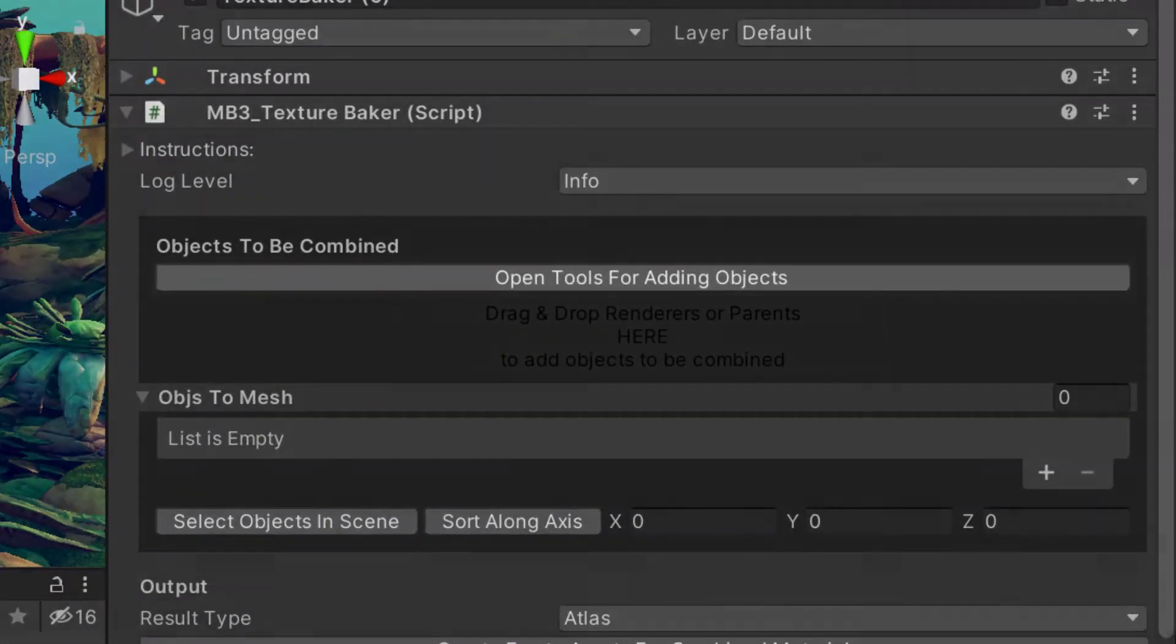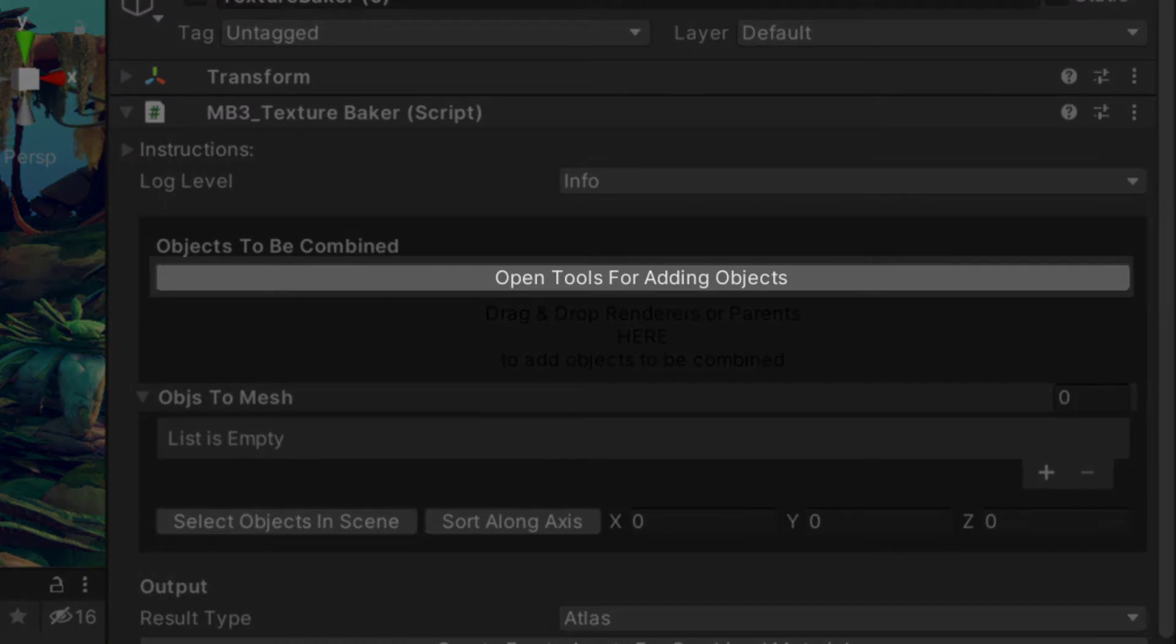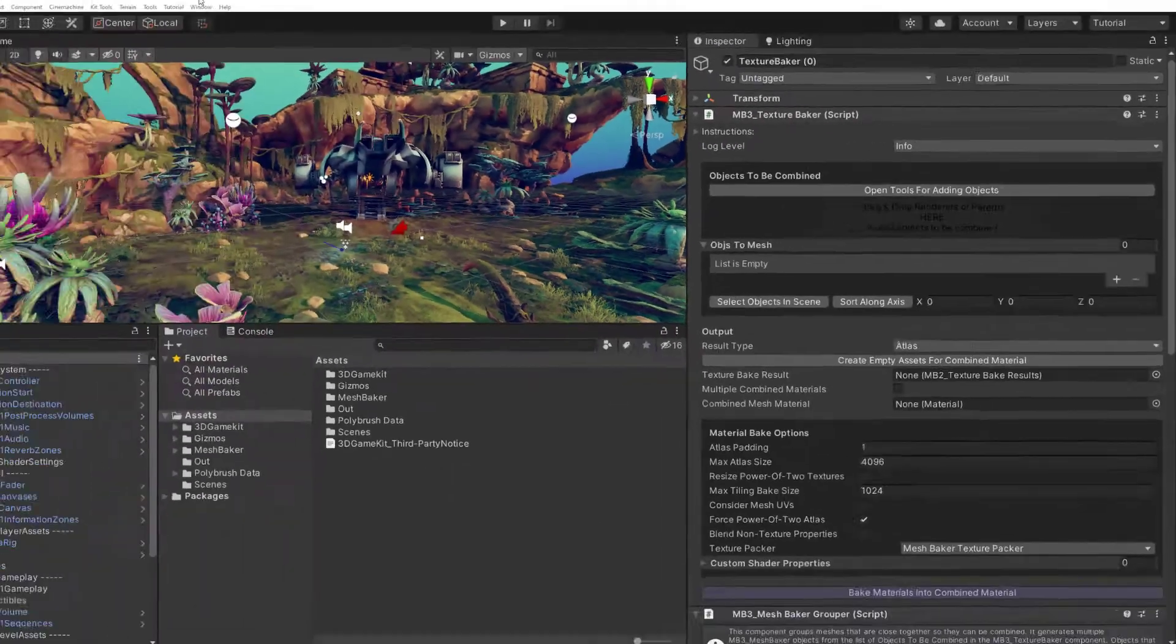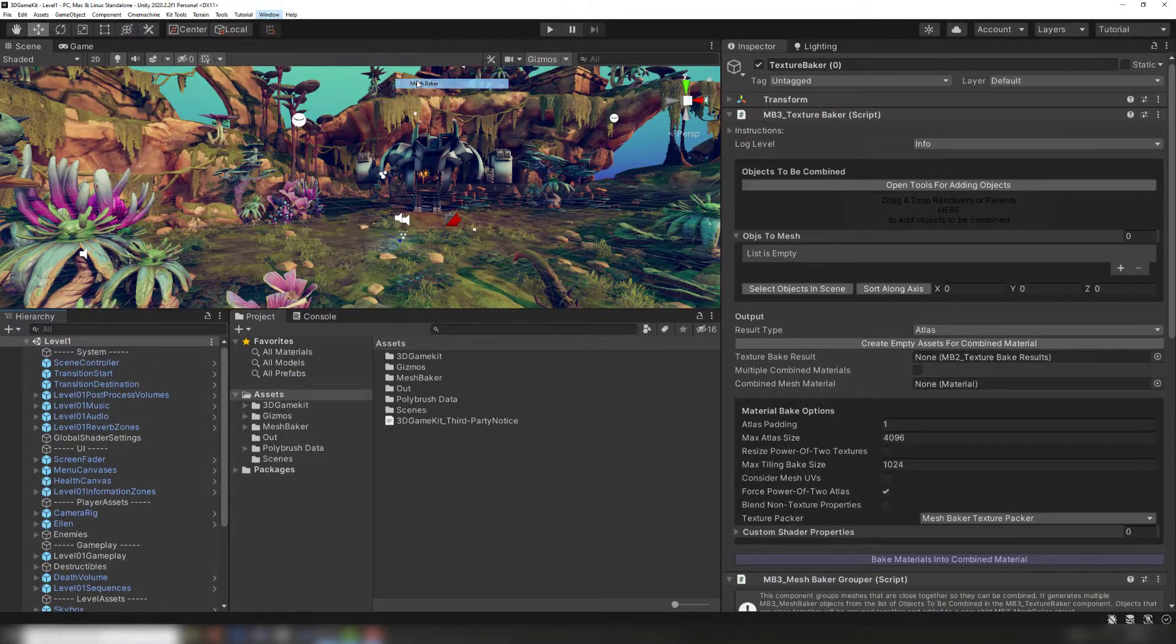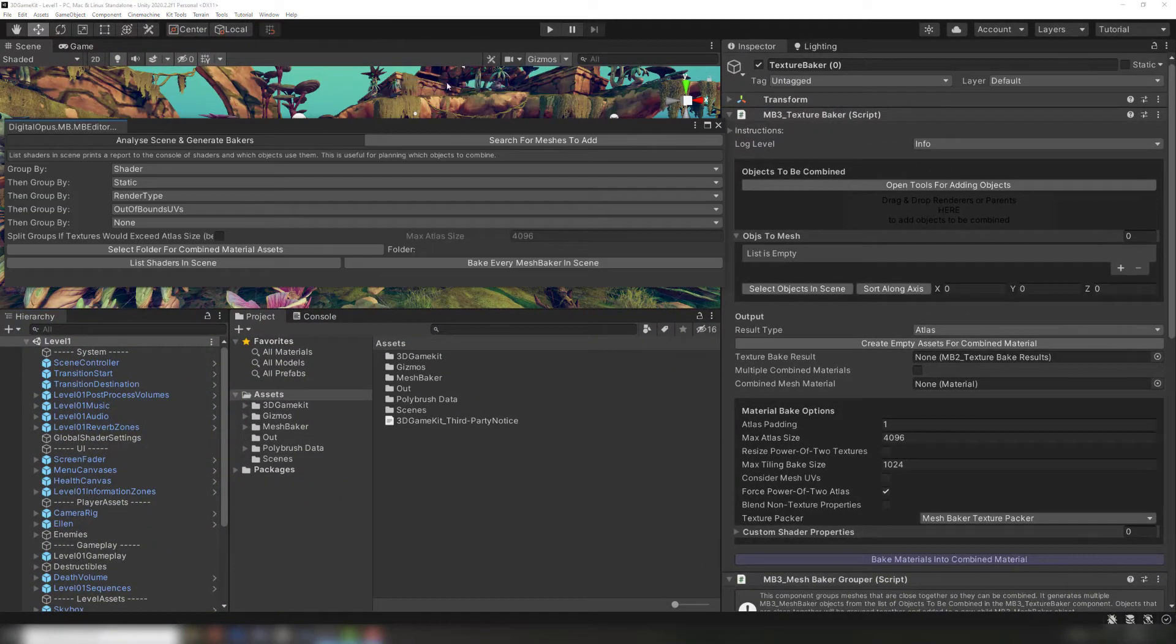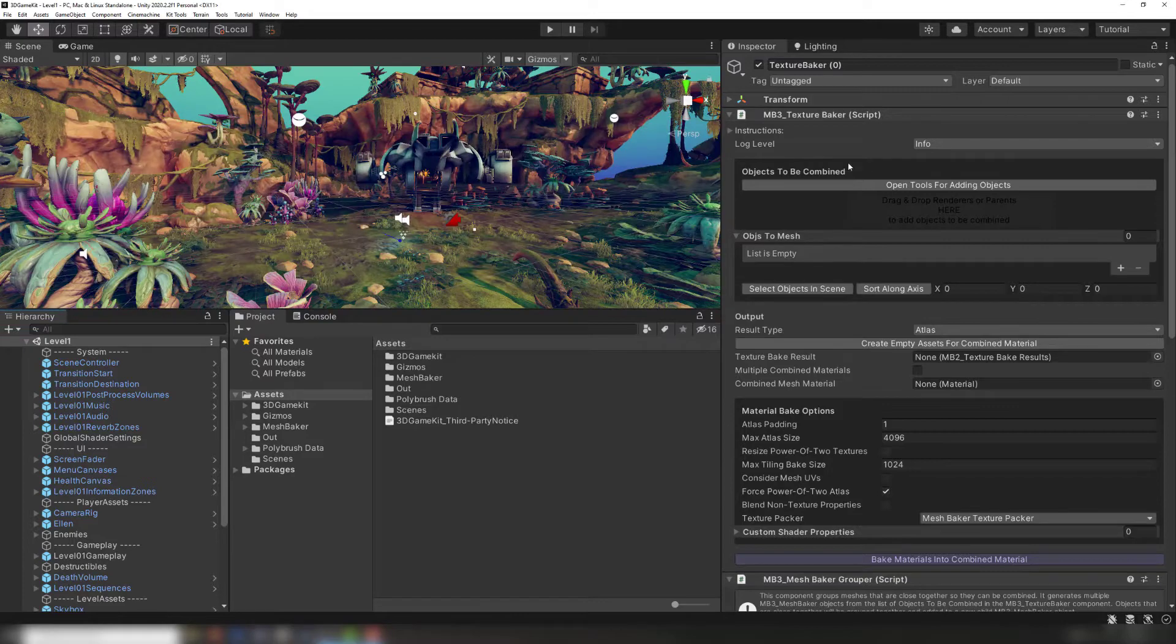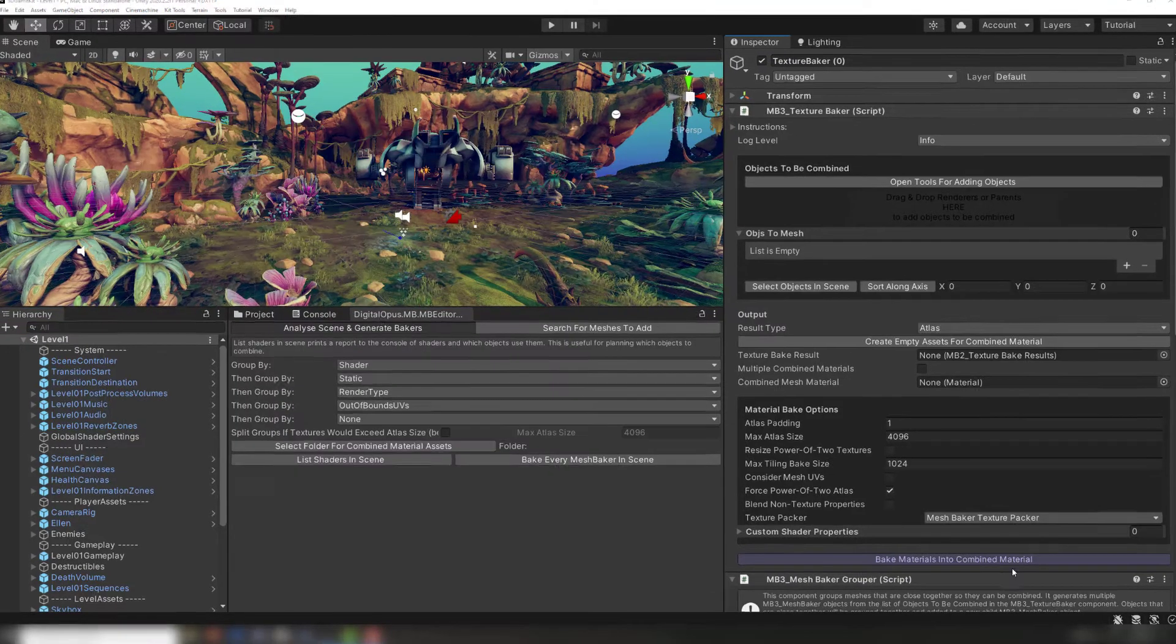Tools for Adding Objects makes it simple to search through your scene for groups of objects to be added to any MeshBaker or TextureBaker components. This is a separate window you can keep open in your editor. It can be opened from the Window menu or by clicking on the tools for adding objects on any of the baking components.